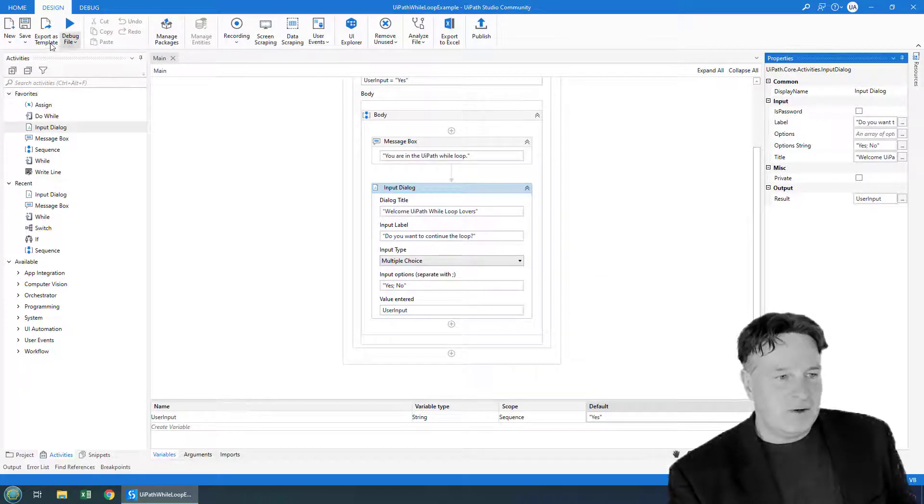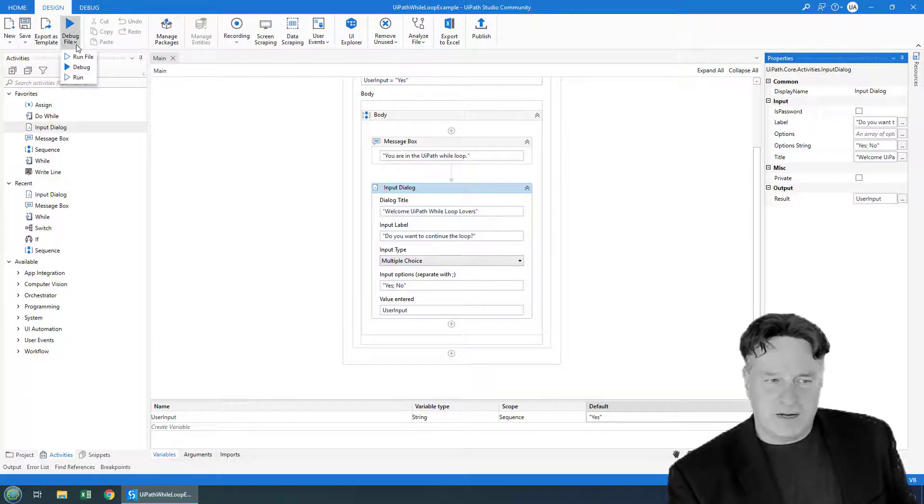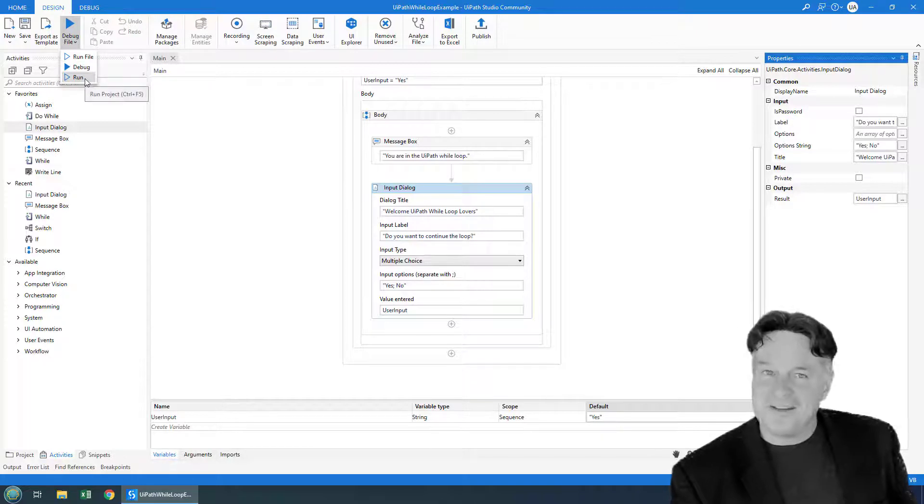So there we go. Save that UIPath while loop example, click run.